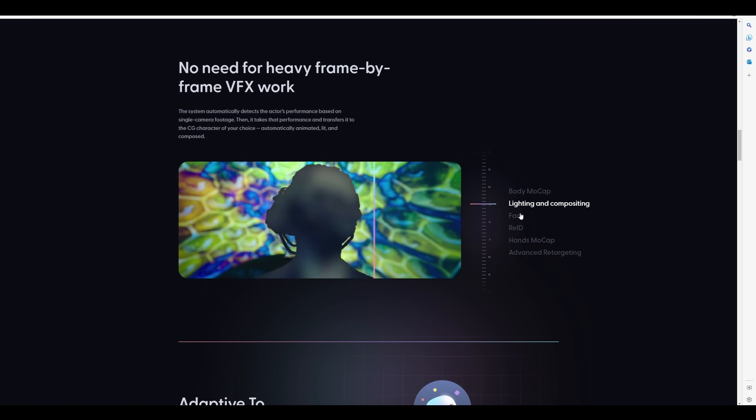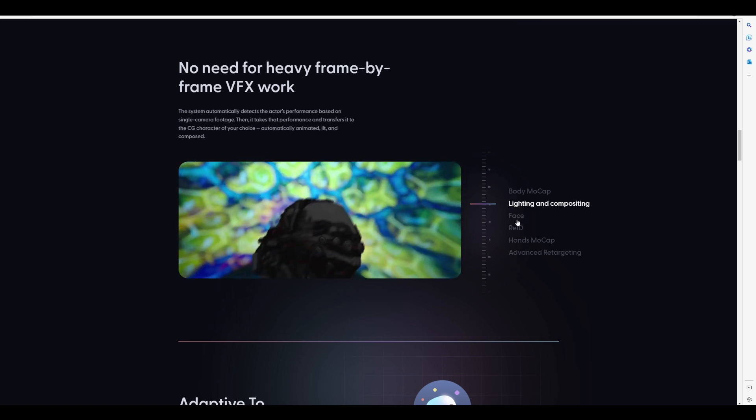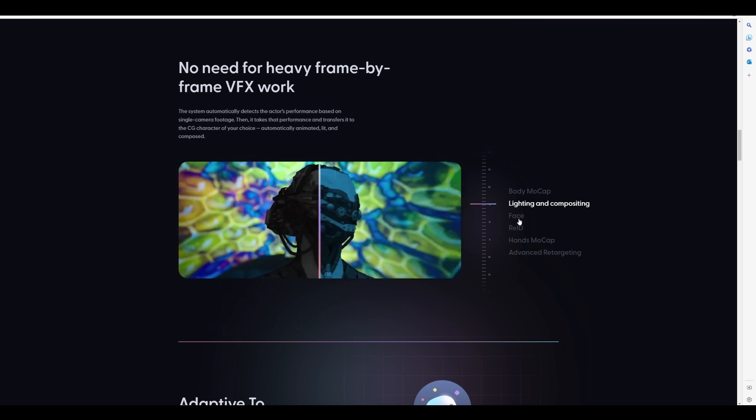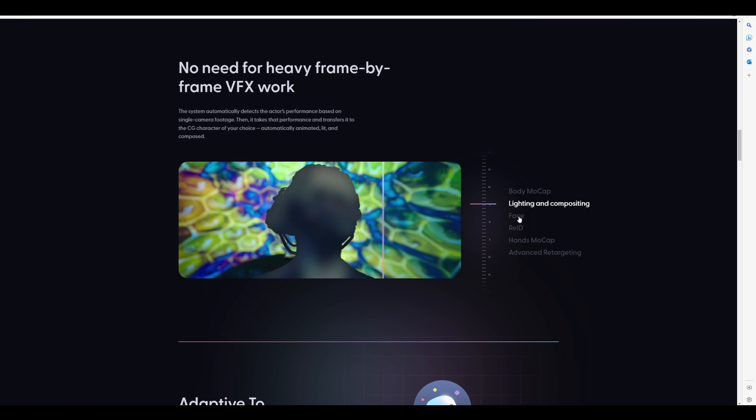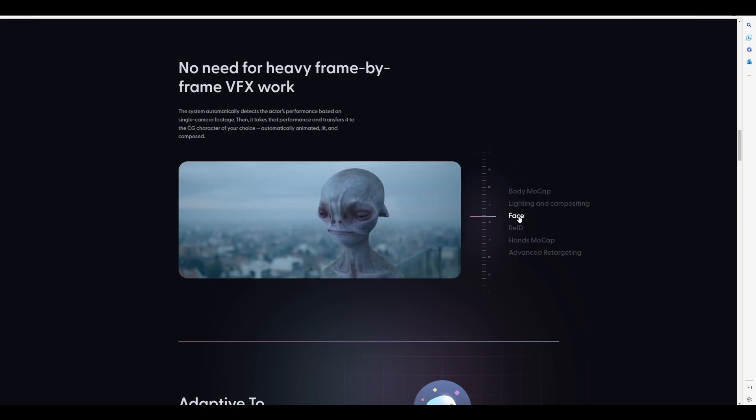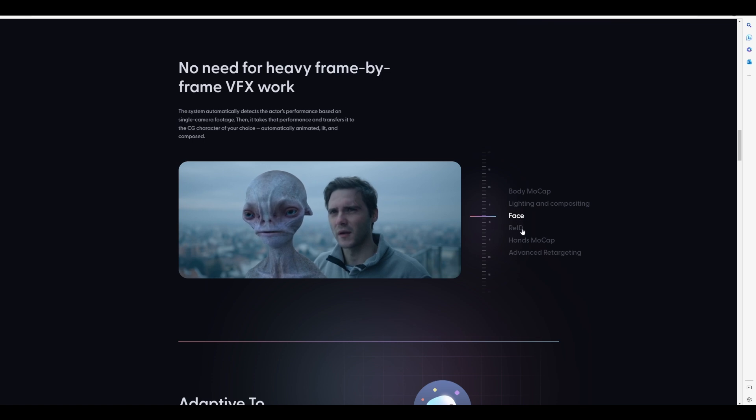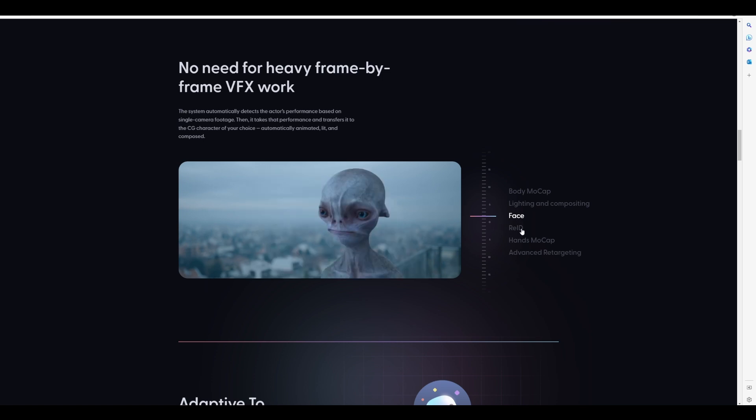Now, I don't know how true all of this will be because this simply sounds too good to be true, but hopefully this actually comes out and this might just change the VFX industry. Moving forward, we also get to see something that deals with face, so most probably facial tracking and facial motion capture will be coming to this.